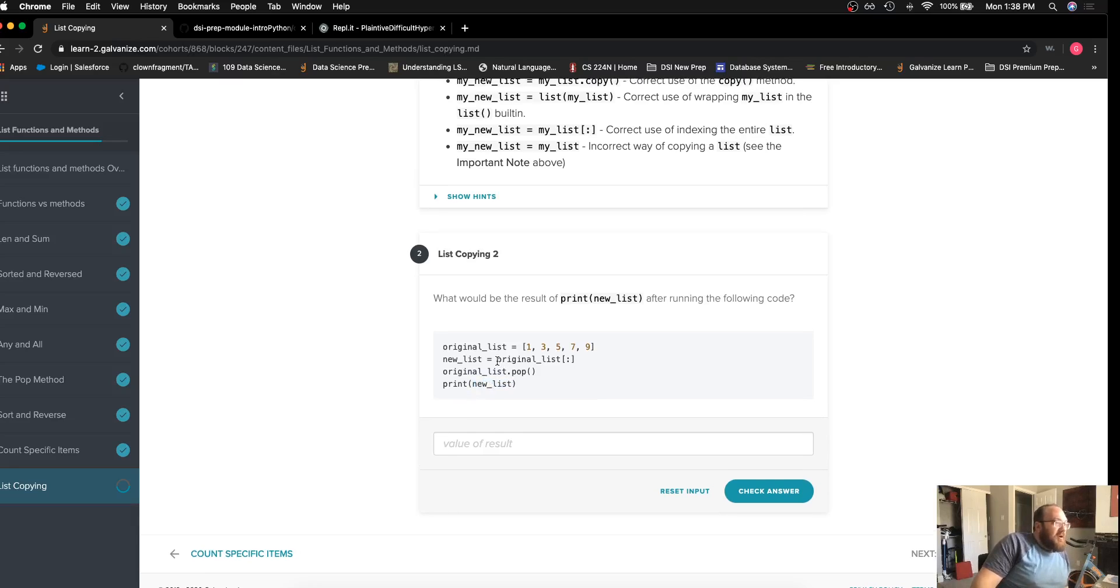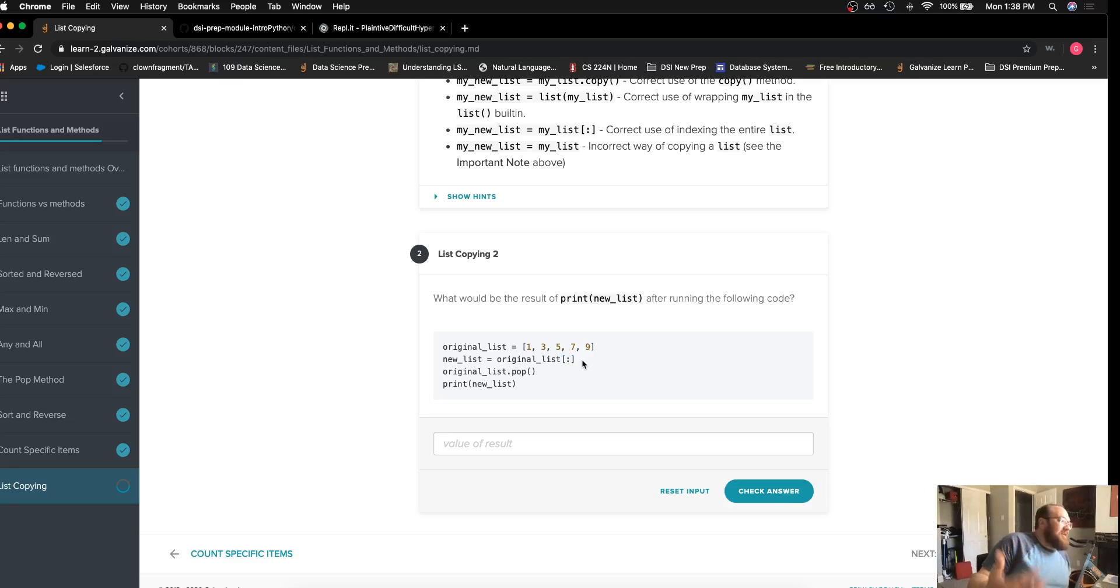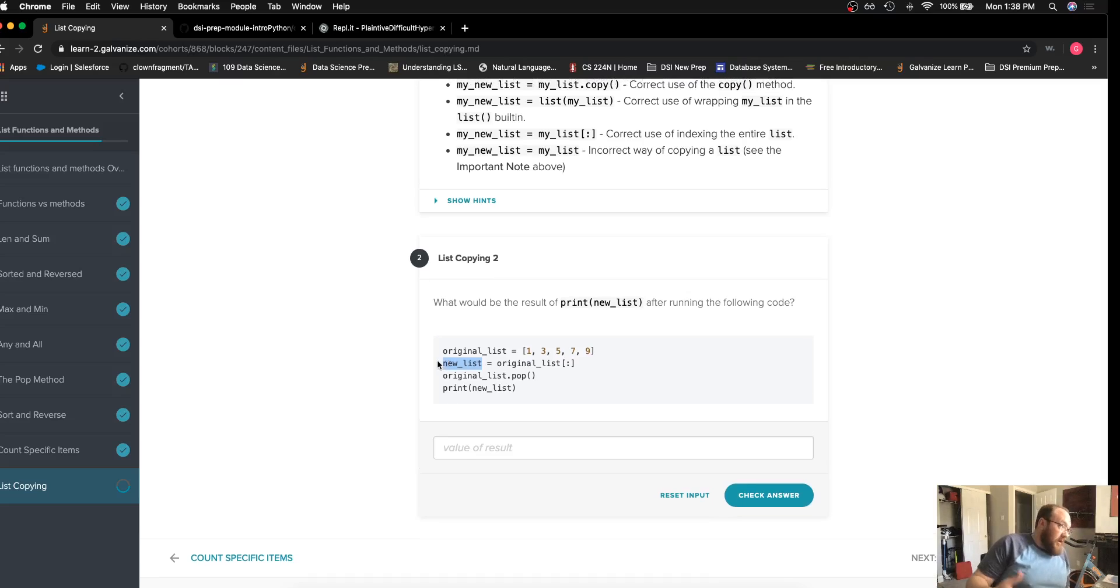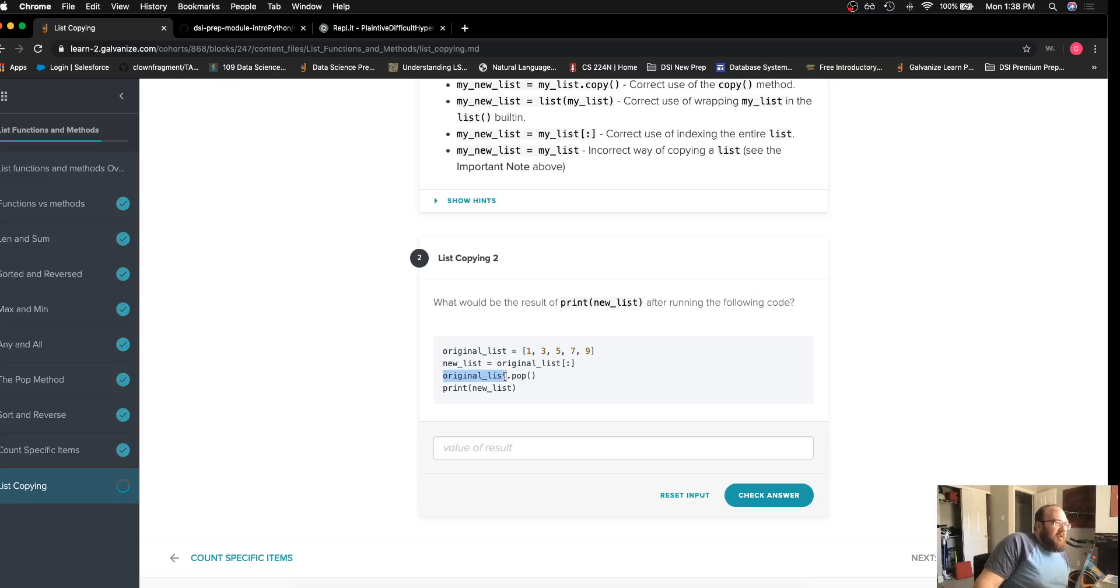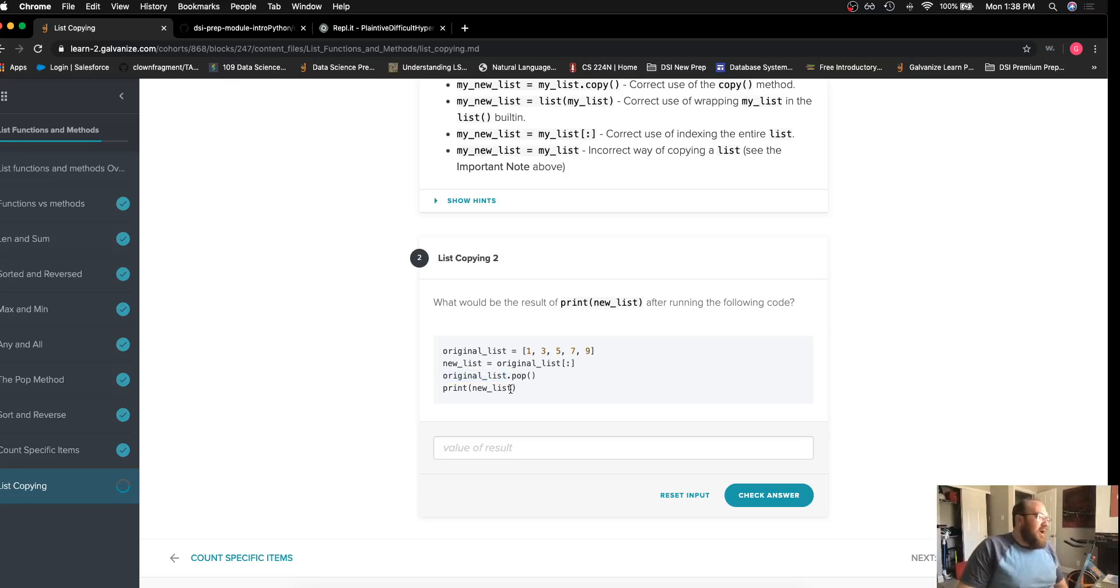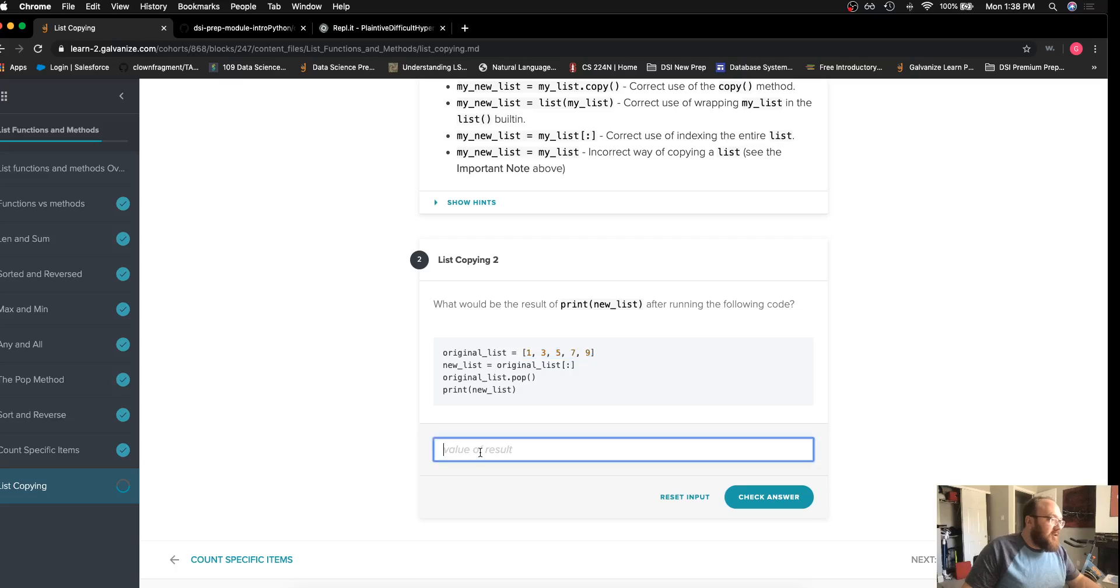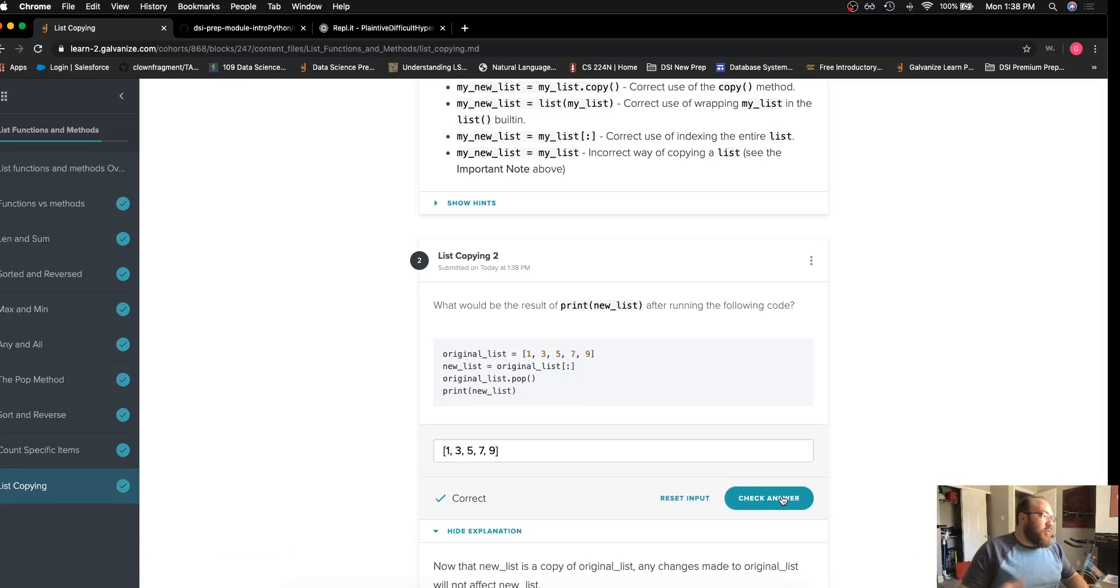Because we use this index slicing, we created a new list that's being stored in the variable new list. So when we run this pop on the original list, when we print that new list, we're actually going to get the complete contents because we're referring to the copy.